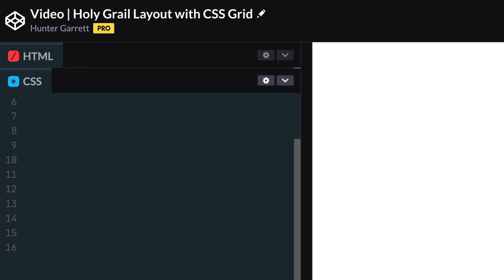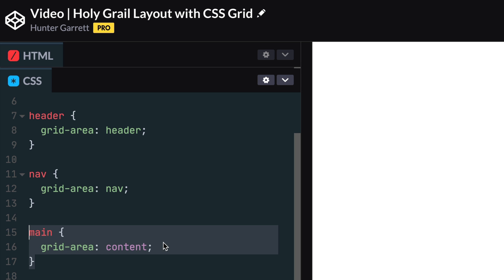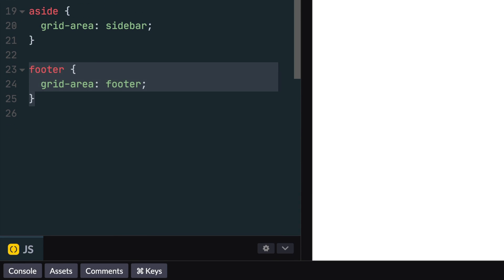For example, let's go ahead and define the grid area names for our header, nav, main, aside and footer elements. Now that these elements are named, we can go back to our container styles and define which cells these elements should take up using the grid-template-areas property.